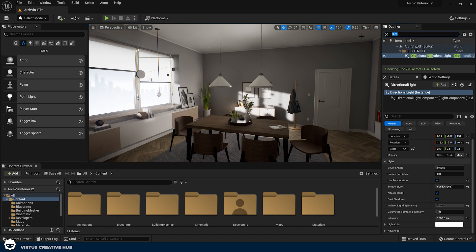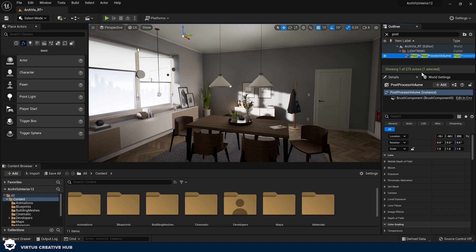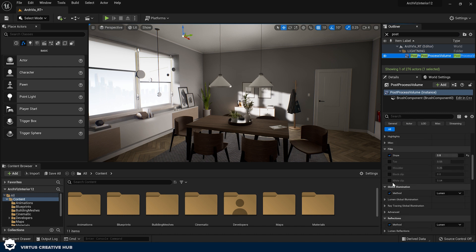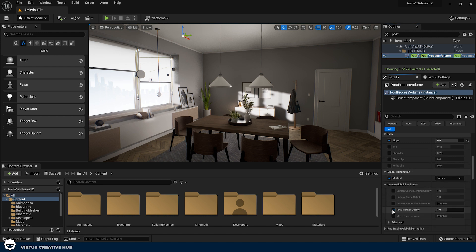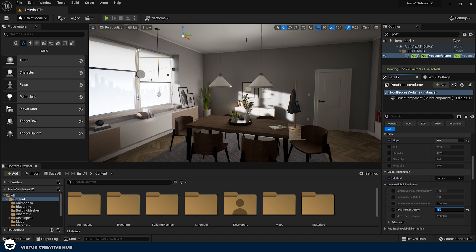There are a couple of settings to adjust regarding the quality of global illumination. We have the indirect lighting intensity I mentioned, but we also have the 'Final Gather Quality' which controls how the quality of the lighting looks. If you're working on a real-time experience, leave this set to 1. If you're working on a still image, you might want to set it to a value like 4 to avoid odd edges or smudges in your shadows — but for real-time, 1 should be totally fine.